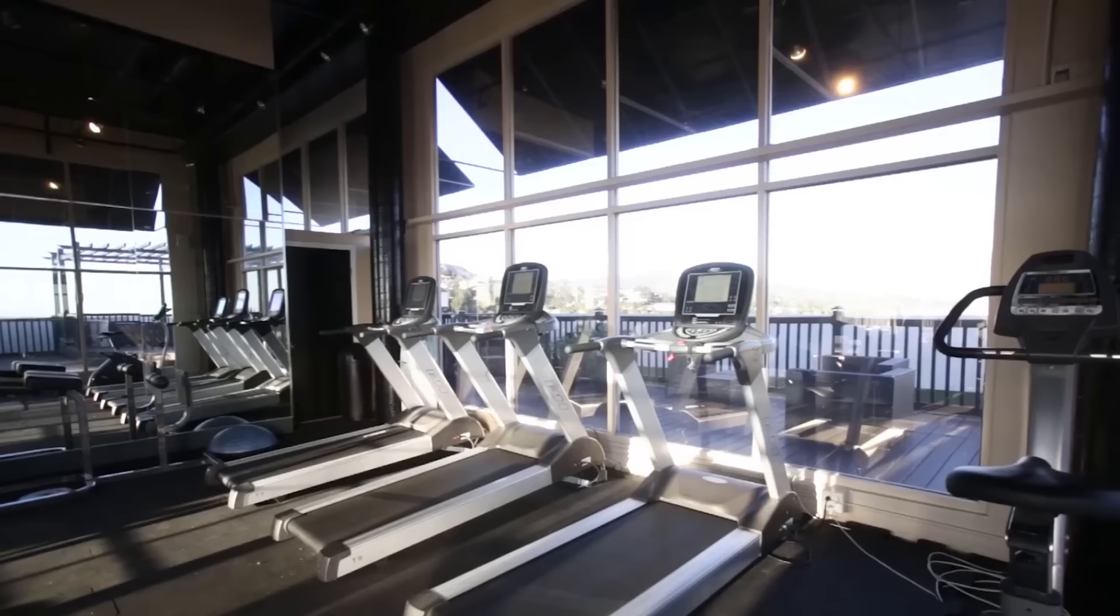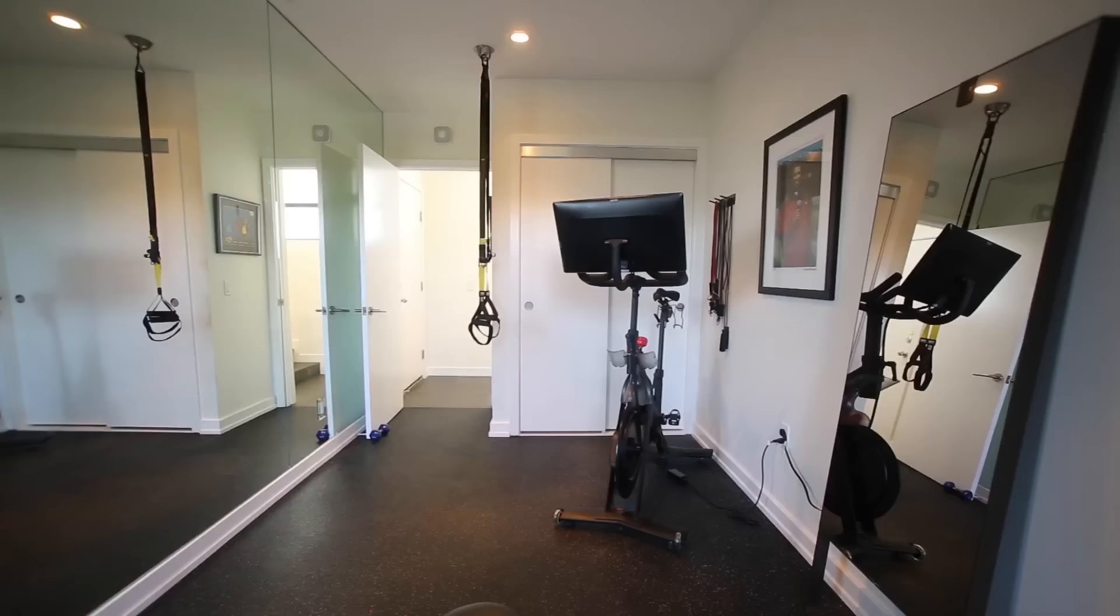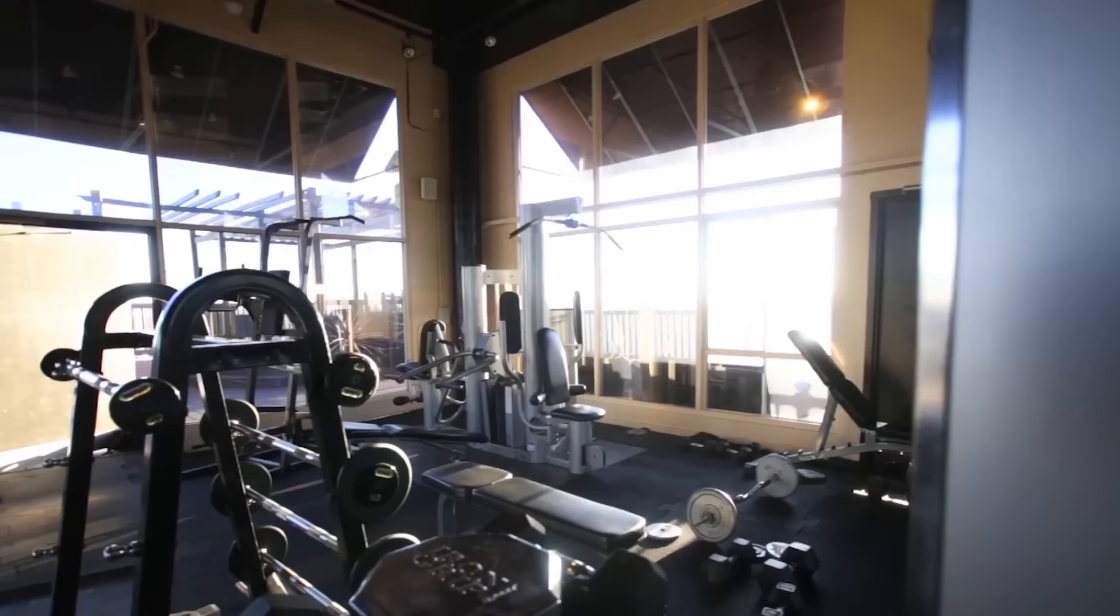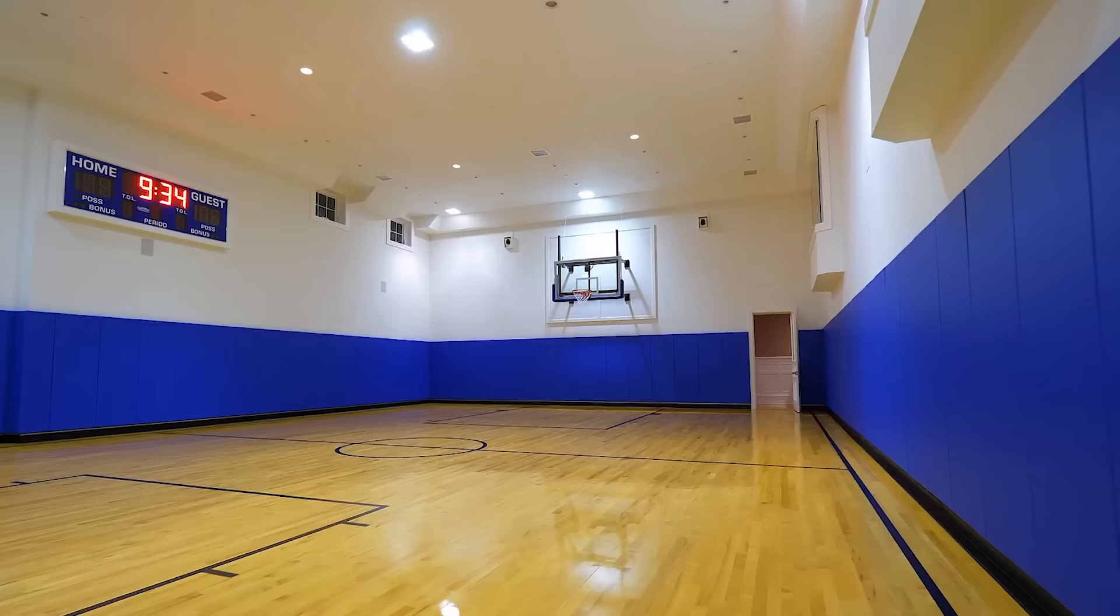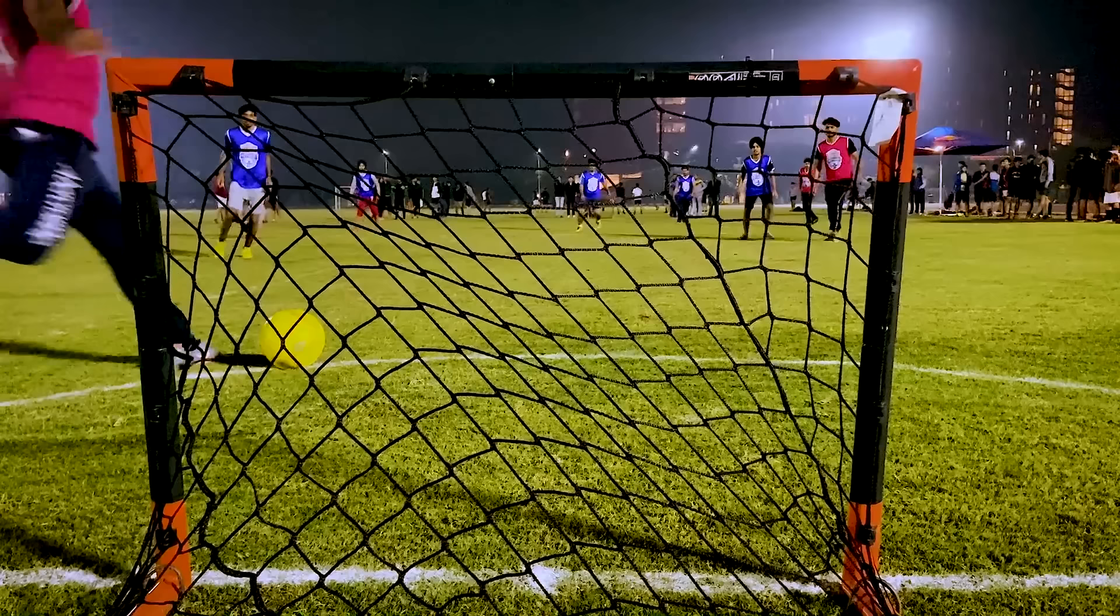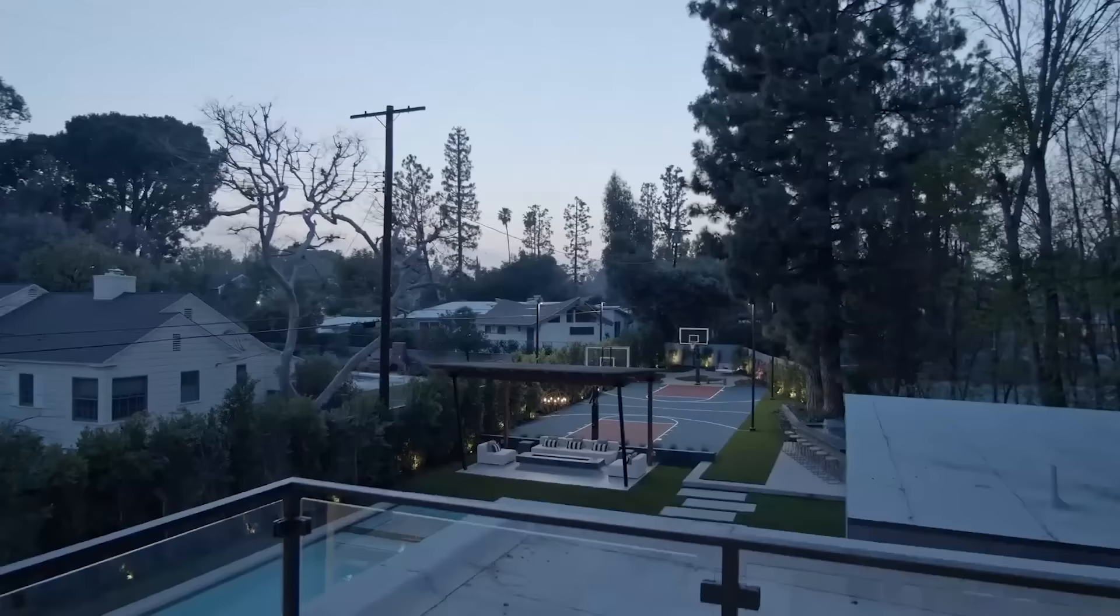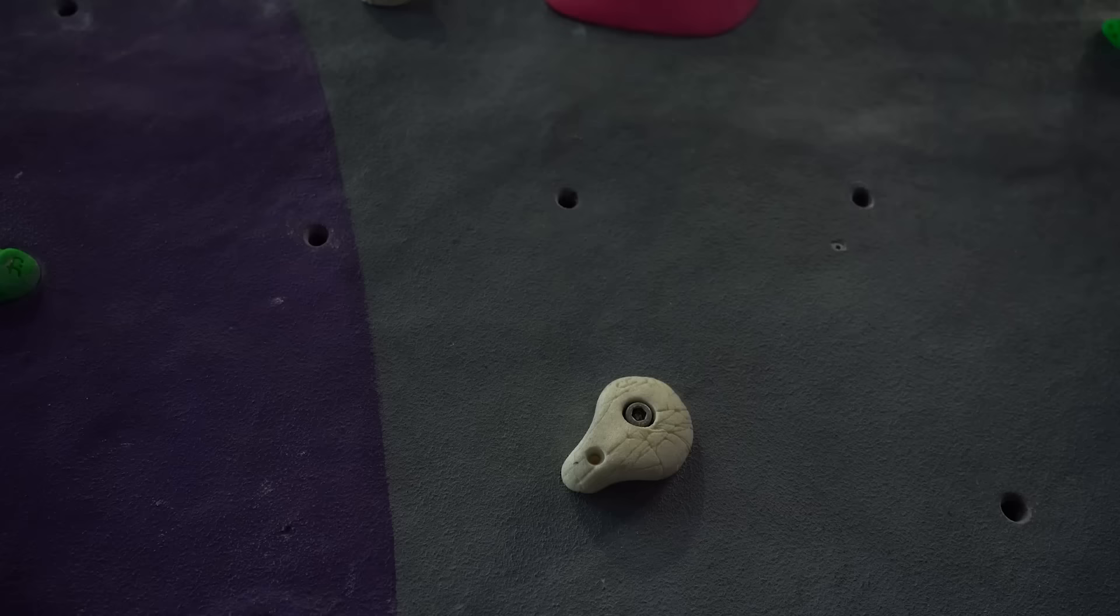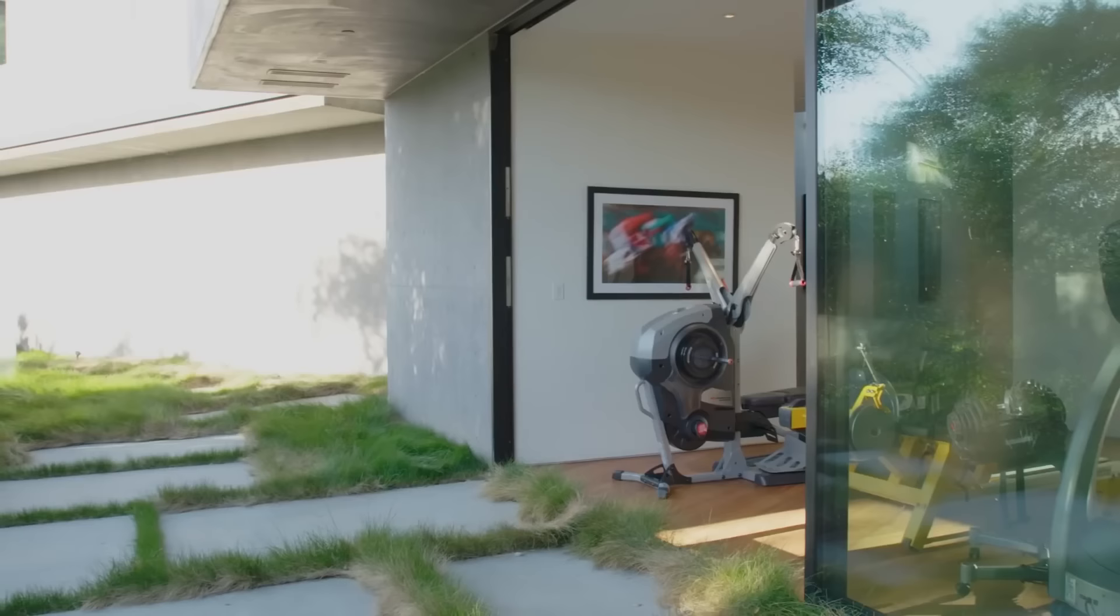All residents receive a special membership rate to the massive gym, which has high-end cardio equipment, a wide variety of weights, two basketball courts, a boxing ring, a soccer pitch, and a volleyball court. There's even a rock climbing wall and outdoor running track.